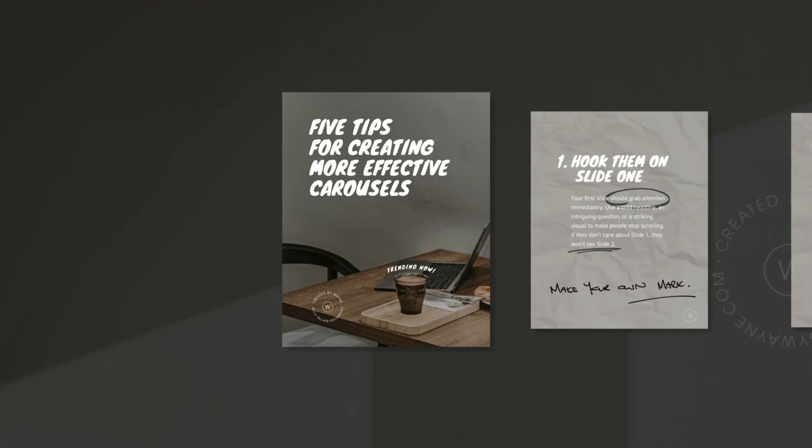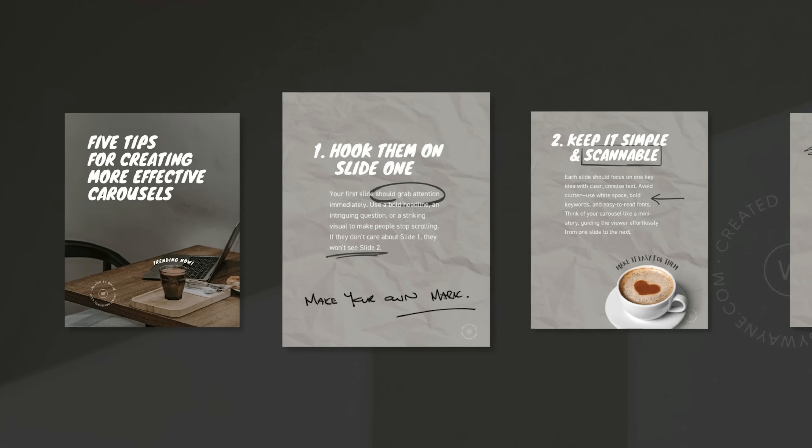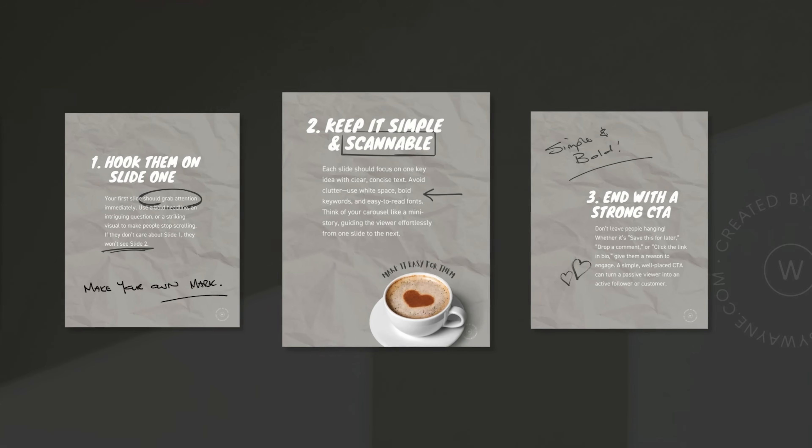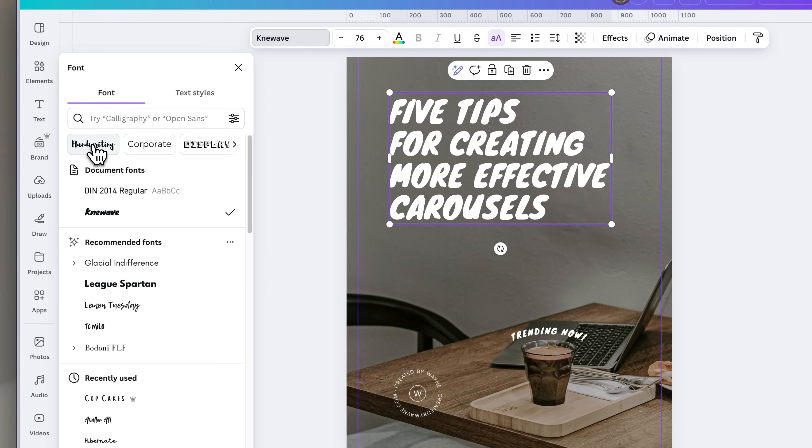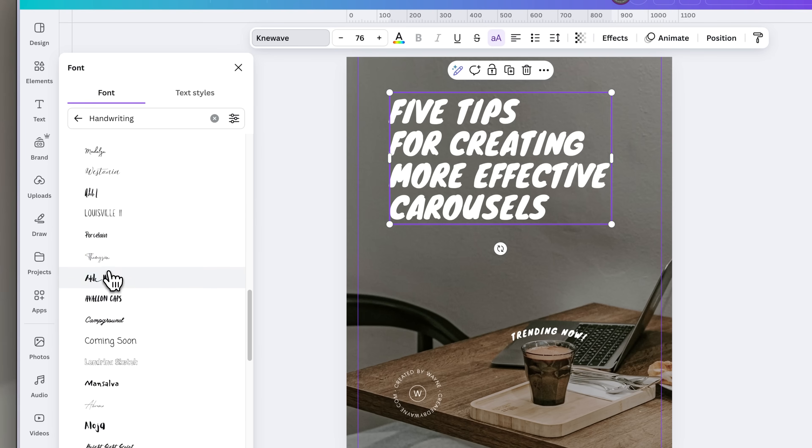Another trend that adds an analog and human touch to carousel design is handwritten text. Handwriting adds a personal feel immediately and makes designs feel more warm and authentic — it feels like a real human has left their mark on a digital creation. In Canva, one approach is its extensive list of fonts that already look like handwriting. Just remember that legibility should always be the priority when choosing.